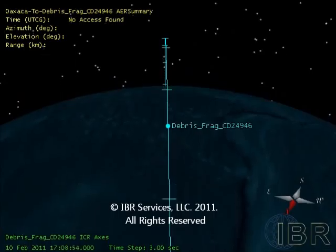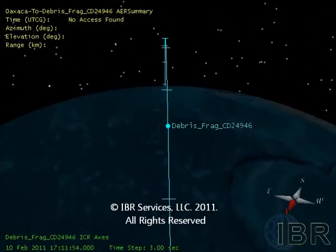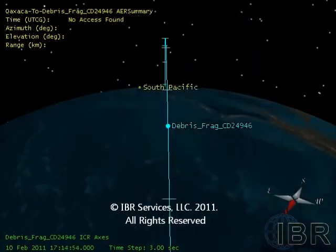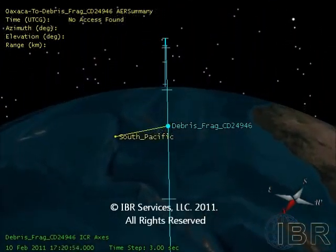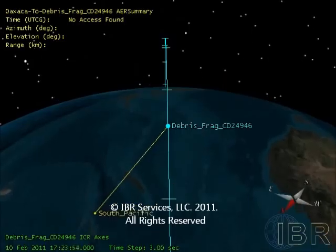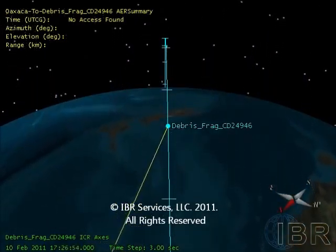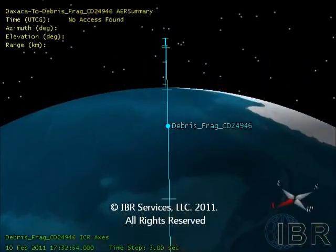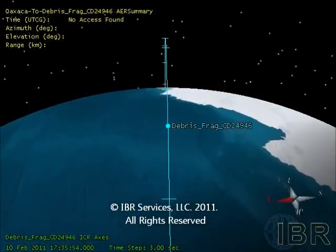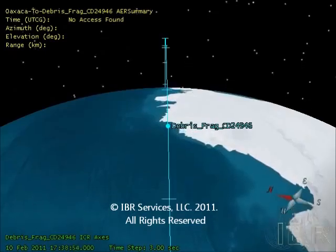PACA space debris aims to mitigate this increasing threat by the active removal of space debris using a network of ground-based lasers. We have designed a simulation to show you how lasers from different countries interact with a single piece of space debris.